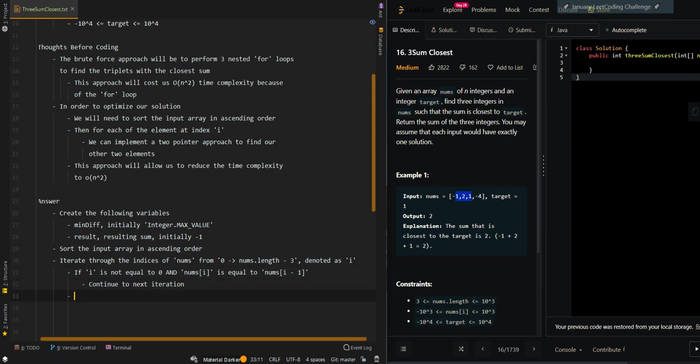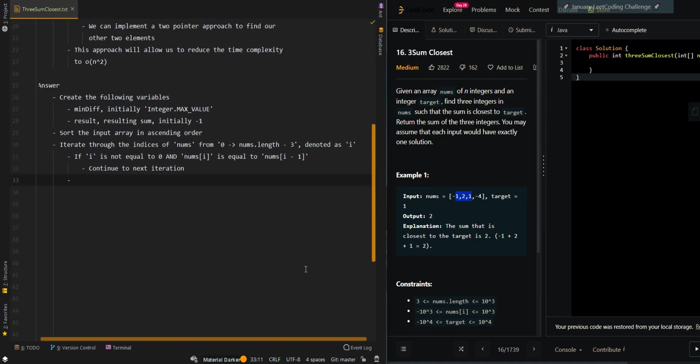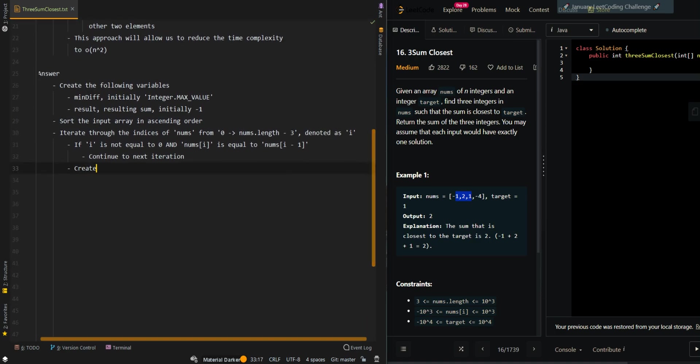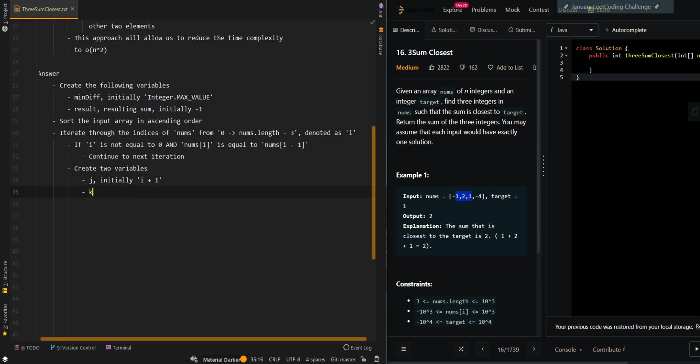Then we're going to create two variables to implement our two-pointer approach: j, the current left pointer, initially i plus 1, and k, the right pointer, initially at the last index, nums.length minus 1.